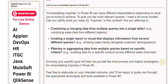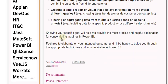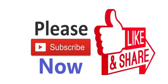Knowing your specific goal will help me provide the most precise and helpful explanation for consolidating inquiries in PowerBI. Feel free to elaborate on your intended outcome, and I'll be happy to guide you through the appropriate techniques and tools available in PowerBI.